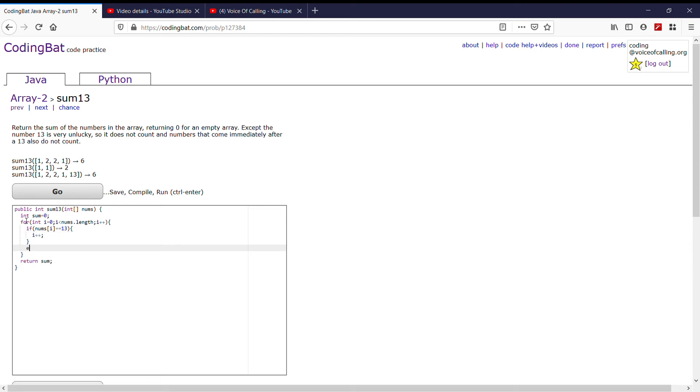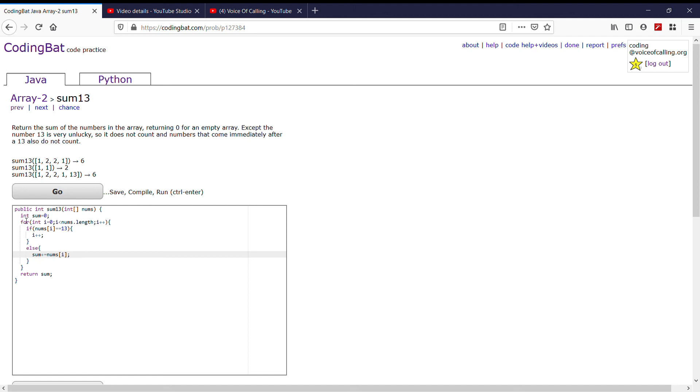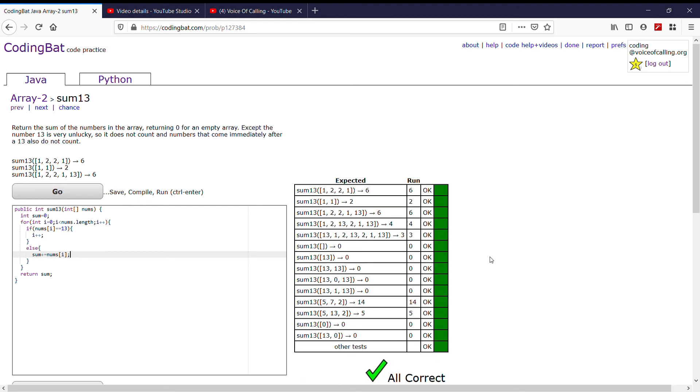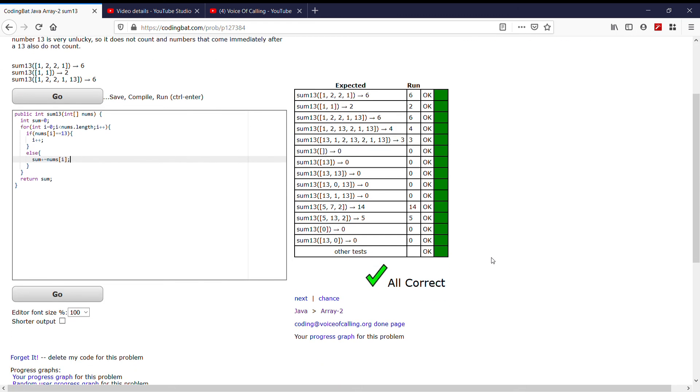But if it's not 13, then we can always just do sum plus equals nums i. And the plus equals means sum equals sum plus nums i. After that, if we print everything out, it works.